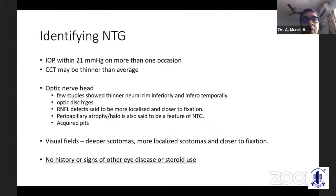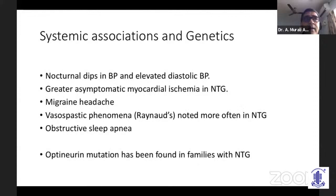You must ensure NTG is a true NTG — no history or signs of other eye disease or steroid usage causing the glaucoma. Systemic associations are very common: nocturnal dips in blood pressure, particularly in patients overtreated for systemic hypertension; greater asymptomatic myocardial ischemias; migraine headaches; vasospastic phenomena such as Raynaud's phenomenon; and obstructive sleep apnea have all been reported in association with NTG.